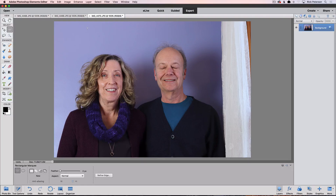You can actually open closed eyes with Photoshop Elements 2018 using a new feature that was added to that version. You still need a photo of that person with their eyes open, so it's always a good idea to snap a couple of different shots of the group.